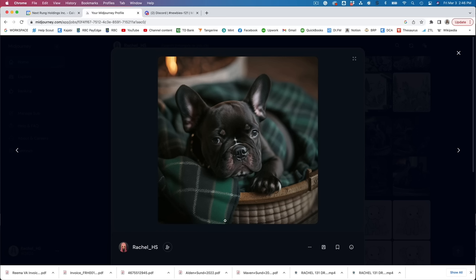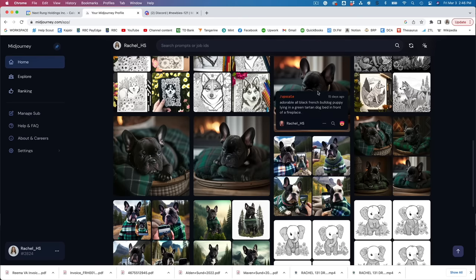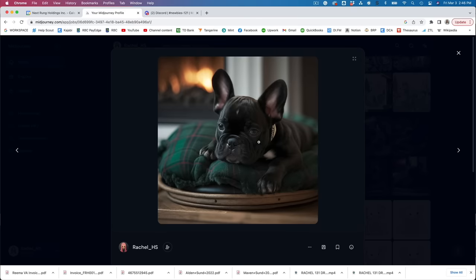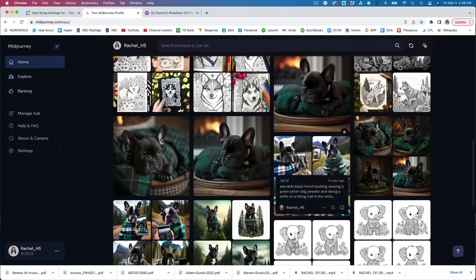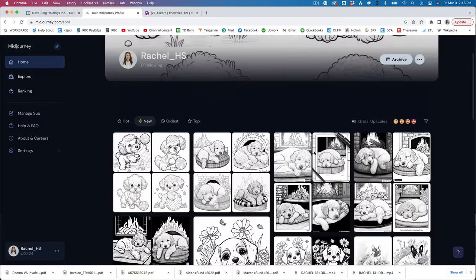So I wanted to create something that looked kind of like my dog. I've got this French bulldog. If you hover over you can see the prompt. So I just entered in adorable all black French bulldog puppy lying in a green tartan dog bed in front of a fireplace and this is what it came up with. Honestly I don't want to get too far off track here but I just want to show you the incredible capability that this AI actually has.